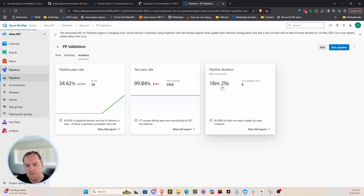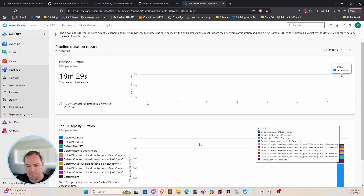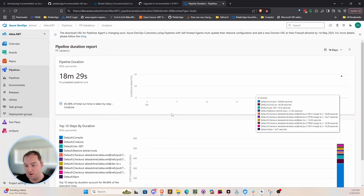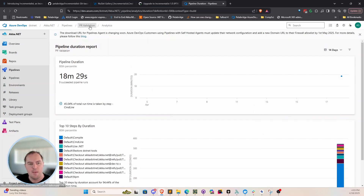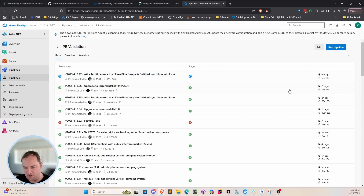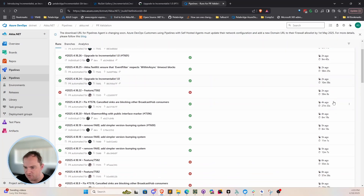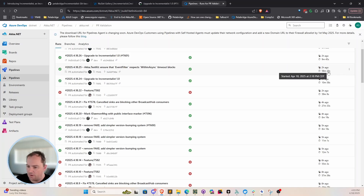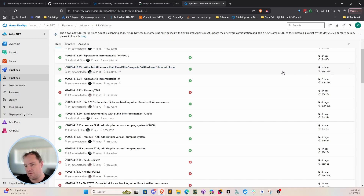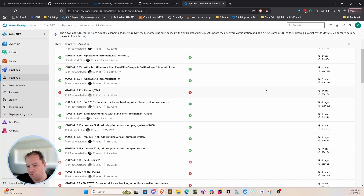They require a full rebuild of everything. If we take a look at our pipeline duration reports here — and this is going to be a little thrown off because I just changed everything — we can see some runs: this one took under 10 minutes, this one took about 11 minutes, and this one took about an hour. That's a full build because we manipulated the Aka.NET test kit, meaning everything in the entire test suite has to get executed.